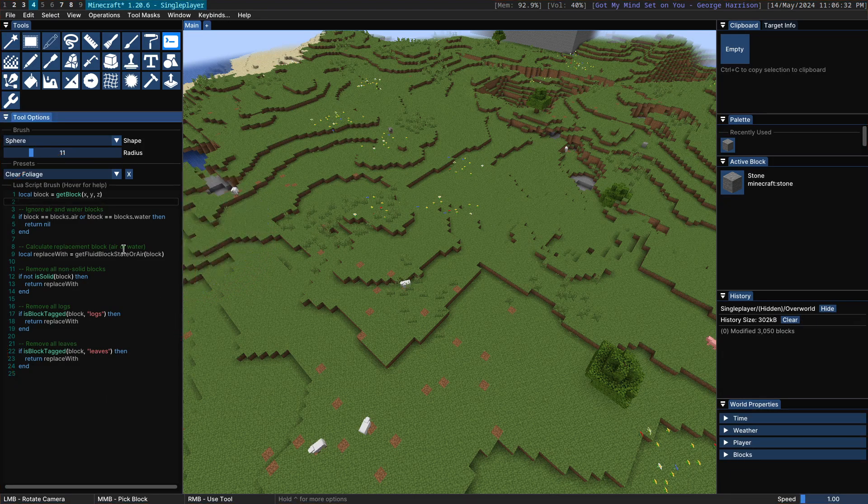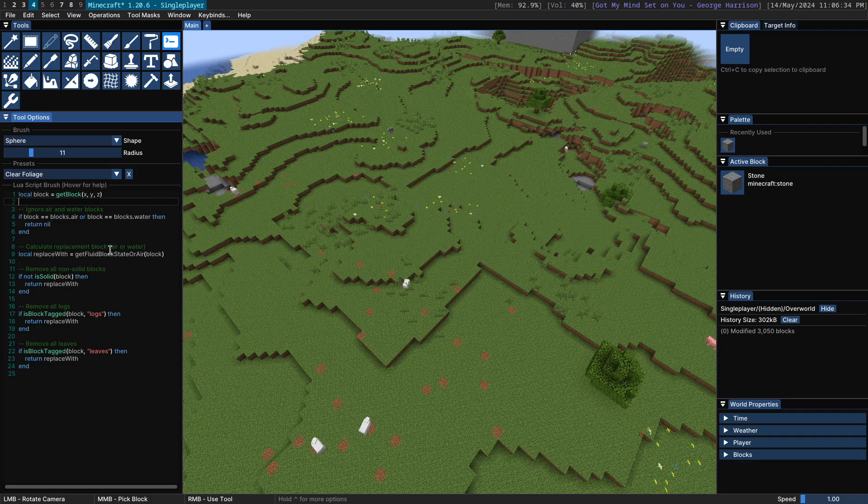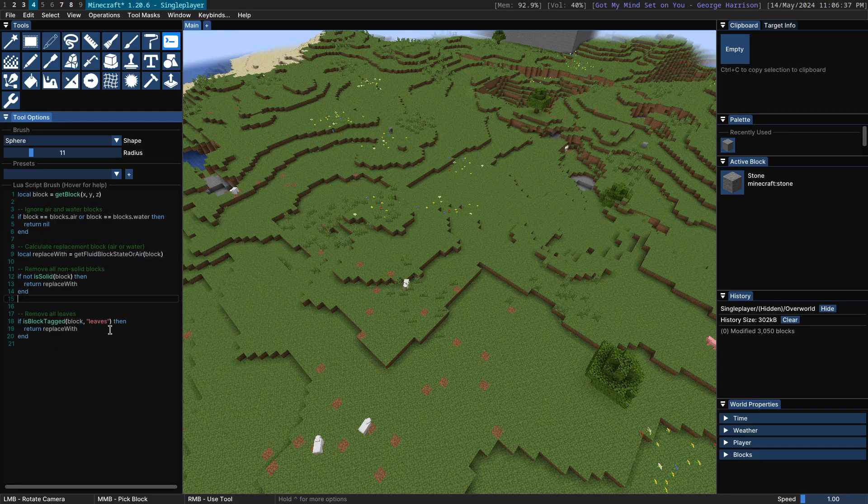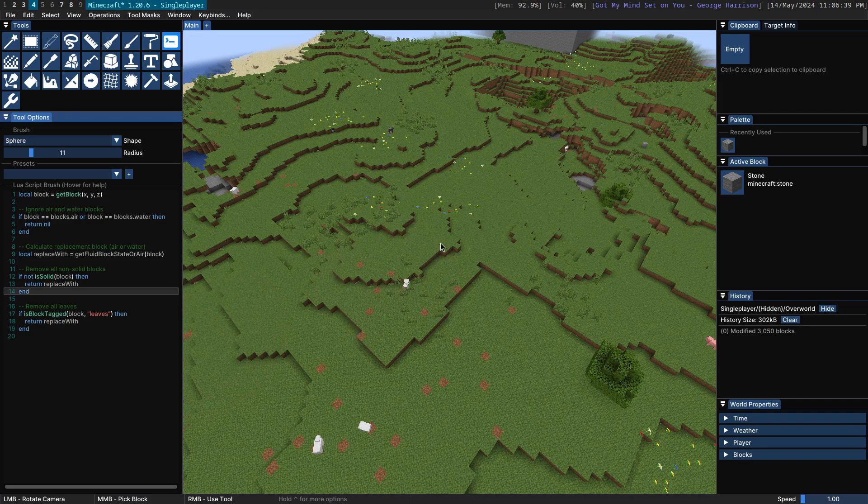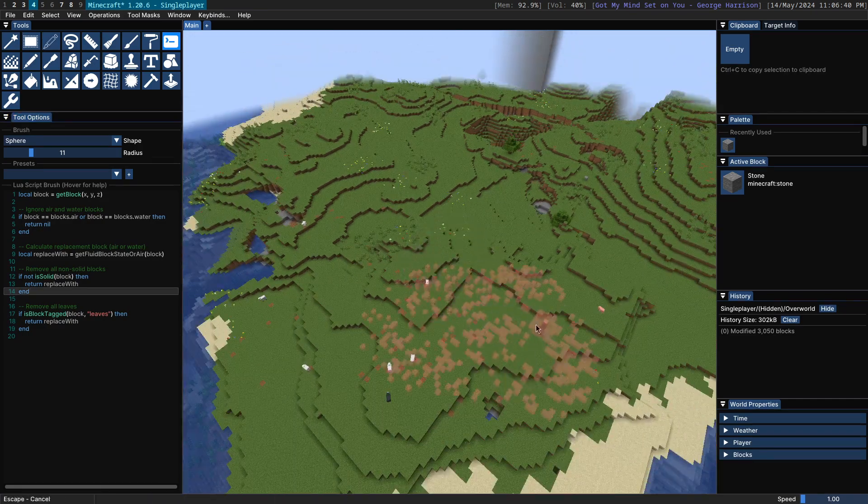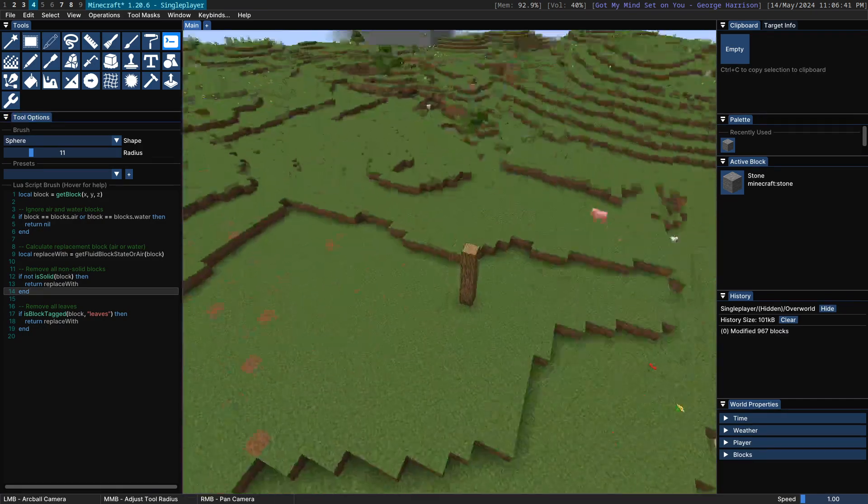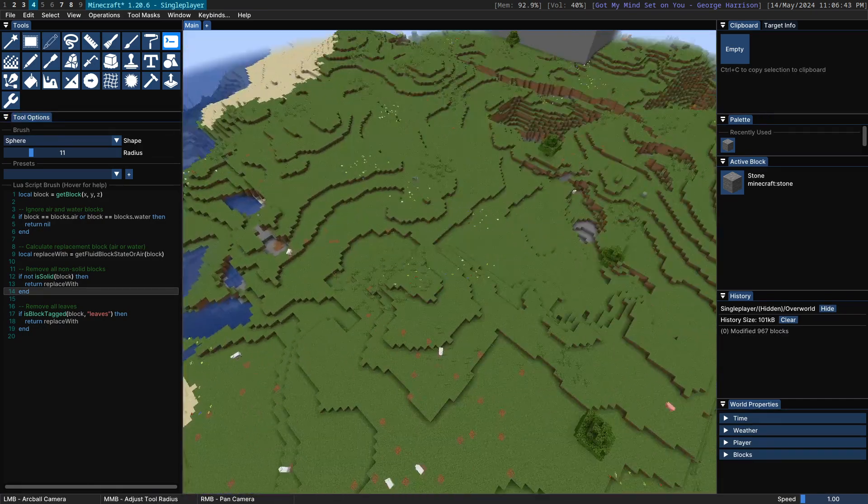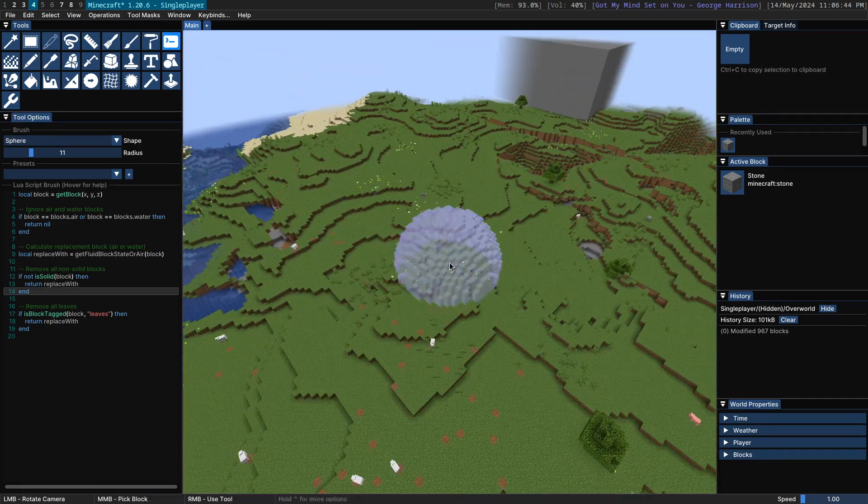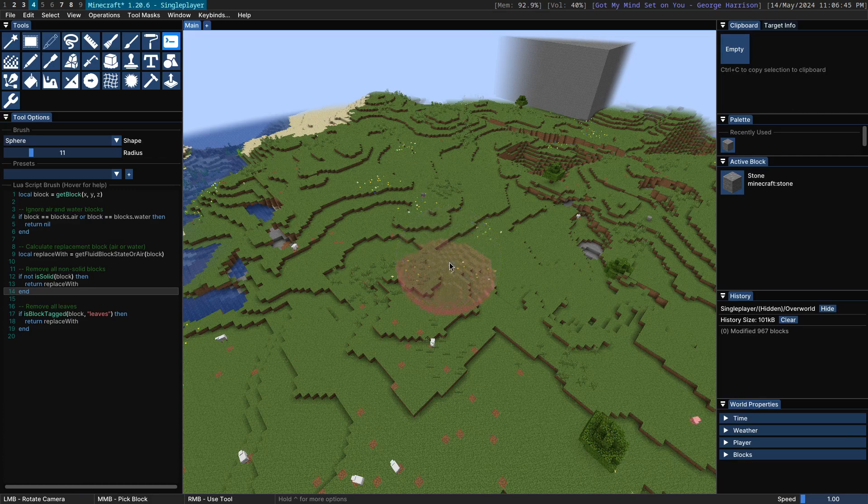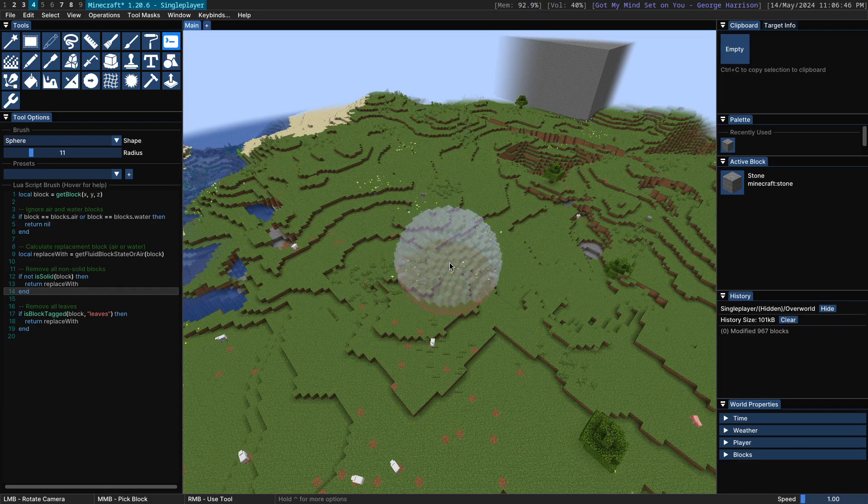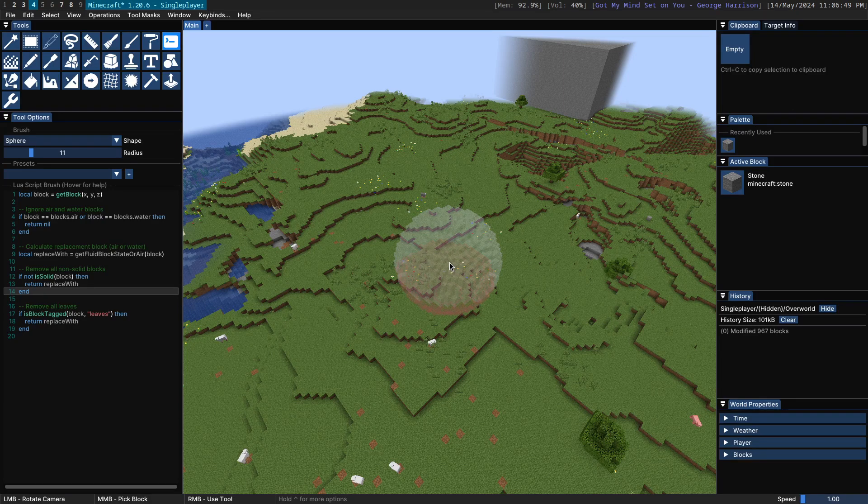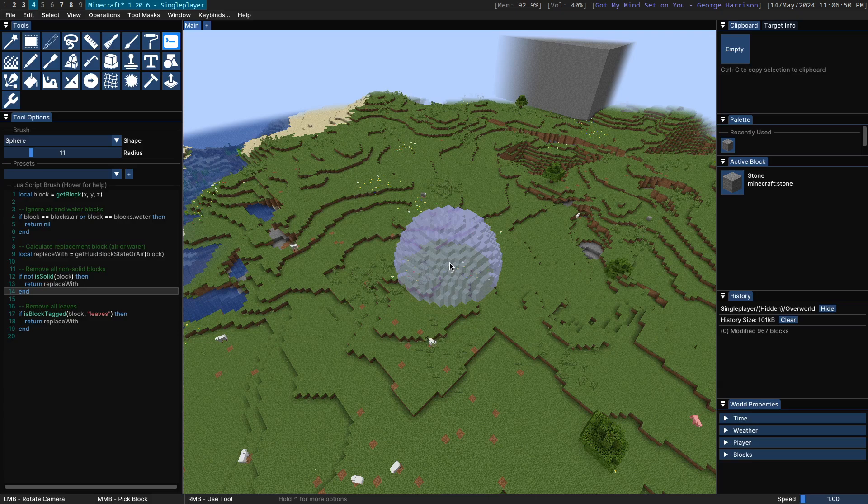Of course, you can modify this script however you want. Say we wanted to not remove logs, we can remove this bit of code here and now logs are no longer being removed. This is true of all of these scripts. You can modify them to your heart's content, you can write your own scripts, whatever you want.